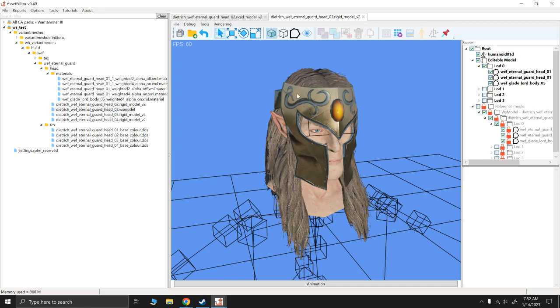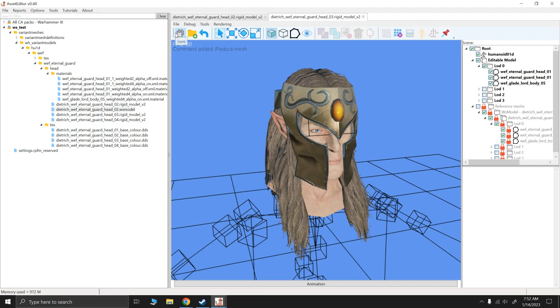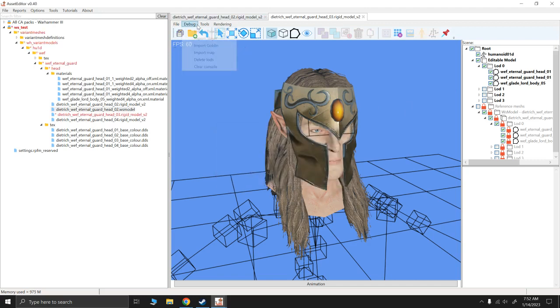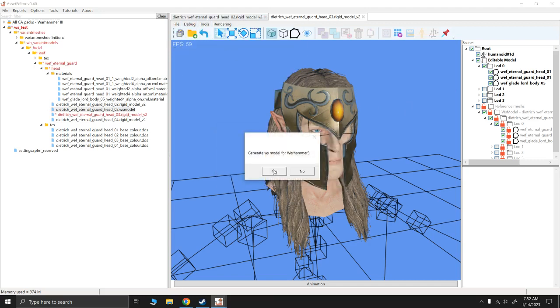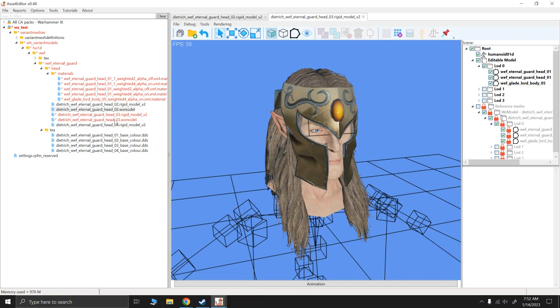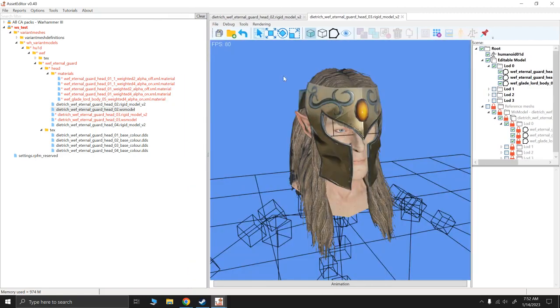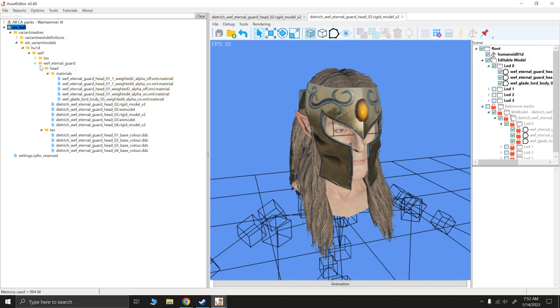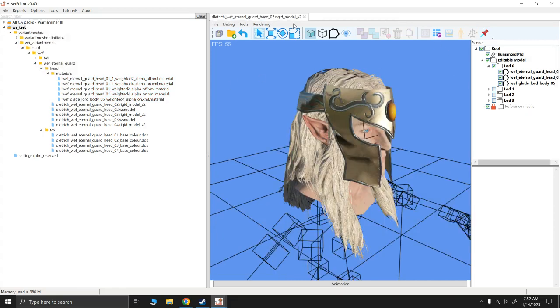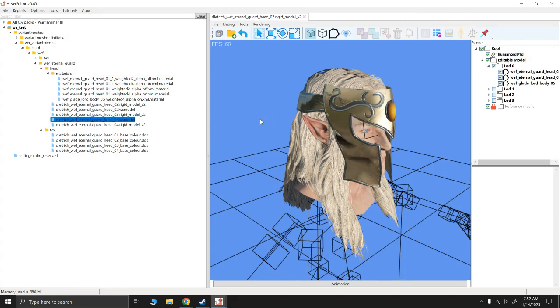So let's now do the same thing for the brunette. Auto-generate level of detail, save, generate WS model. Now if you notice we just overwrote those. So if we right-click save and we drag in this WS model, we'll have some brunette here.